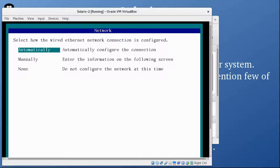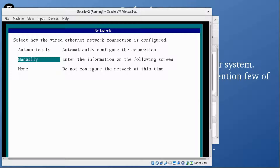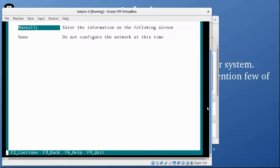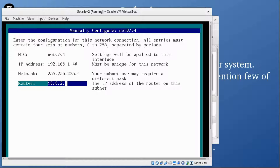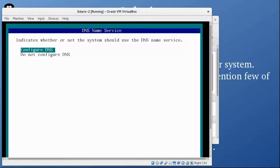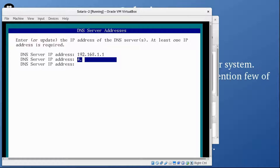It's asking for the network configuration, so I'm going to go with manual. Press F2. The NIC is net0, using IPv4. I'm assigning the IP address 192.168.1.40 and the router is 192.168.1.1. Once done, press F2. Configure DNS — press F2. I'm going to use Google DNS as well.